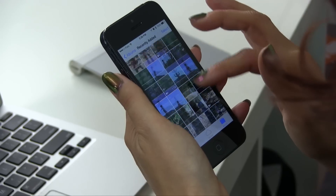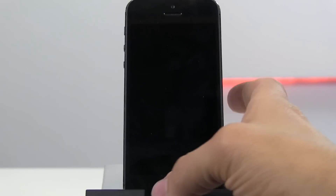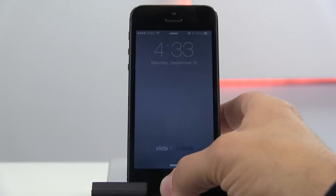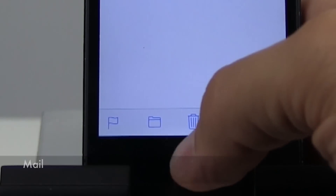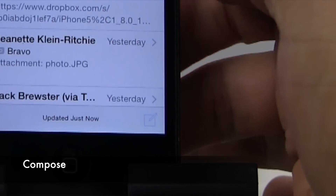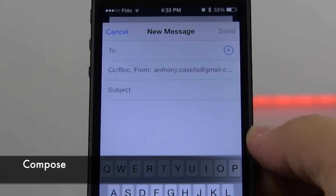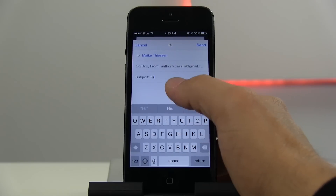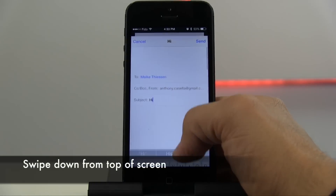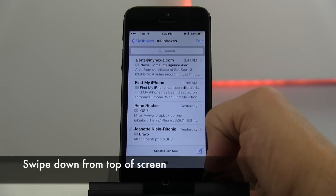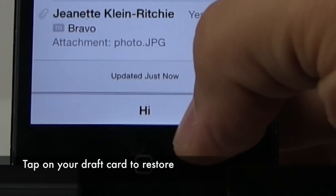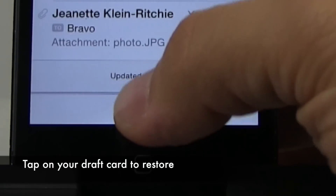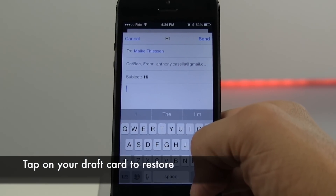How to use draft cards in mail for iOS 8. Click on mail and then press compose. Swipe down from the top of the screen. Then tap on your draft card to restore.